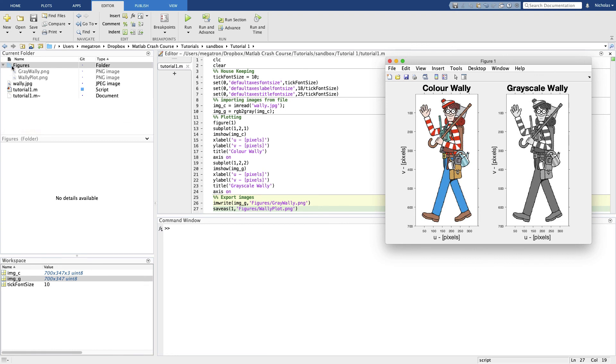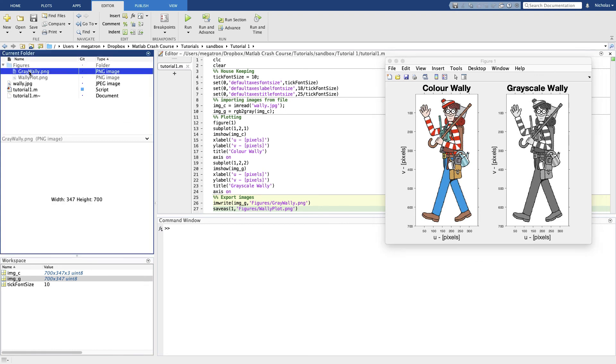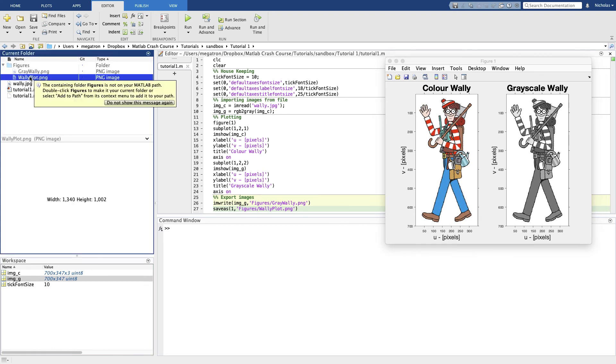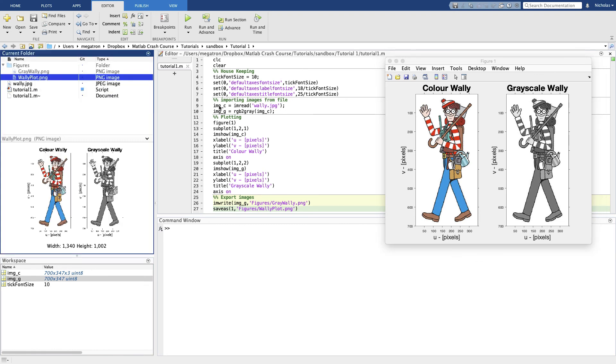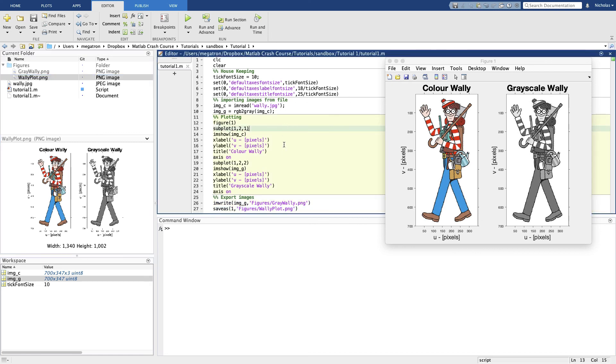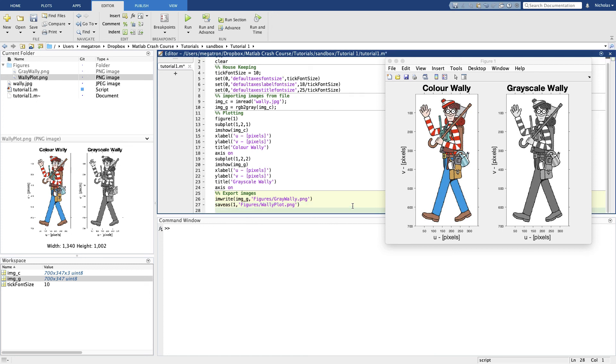There we go. Now figures was an empty folder, now it's got two plots in it. So that basically concludes this first tutorial.